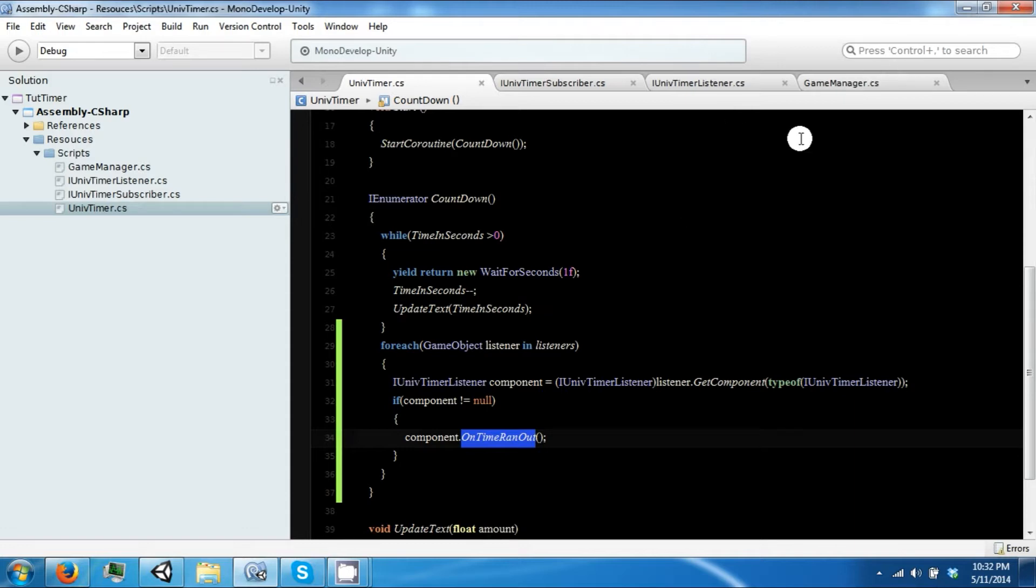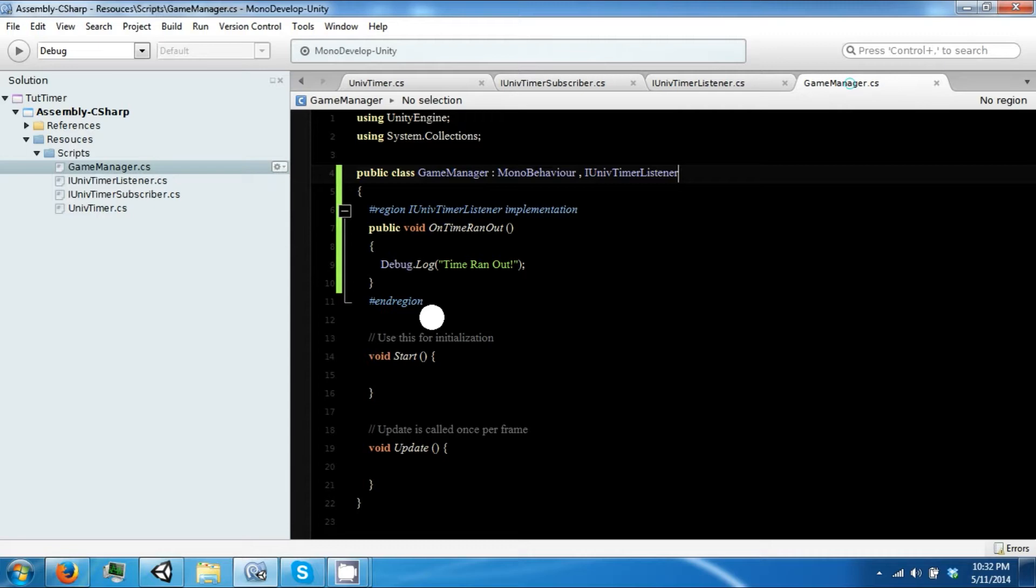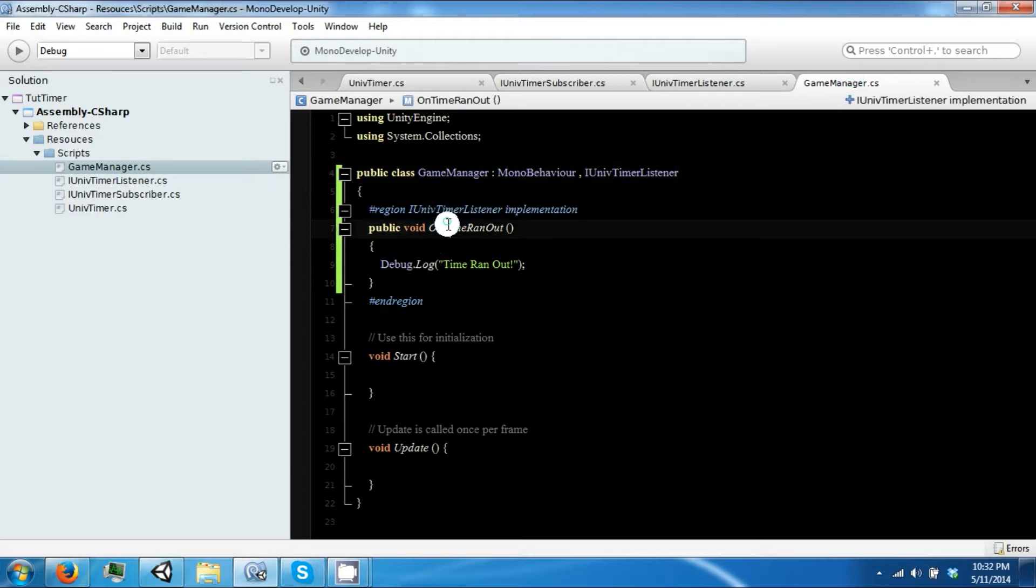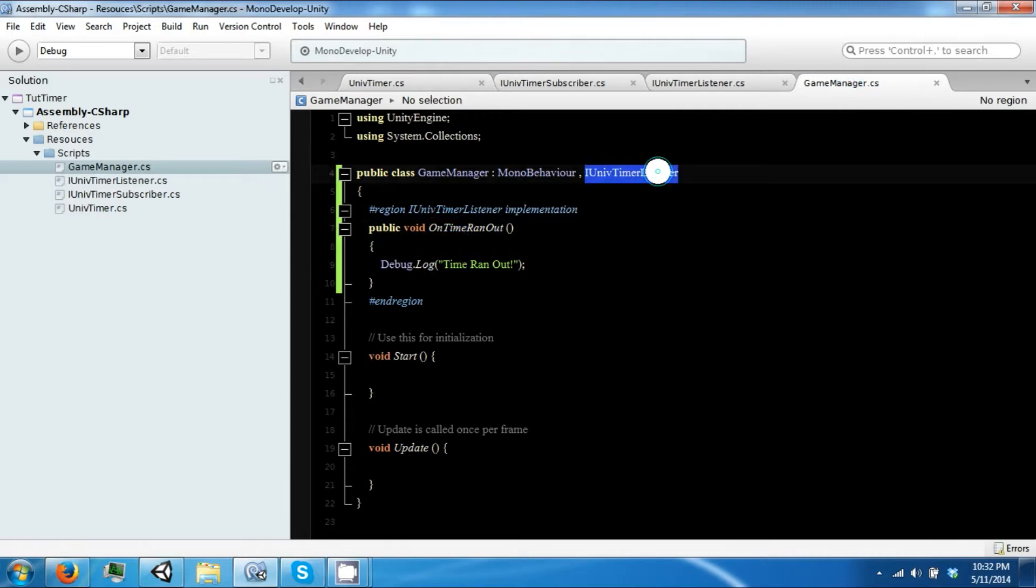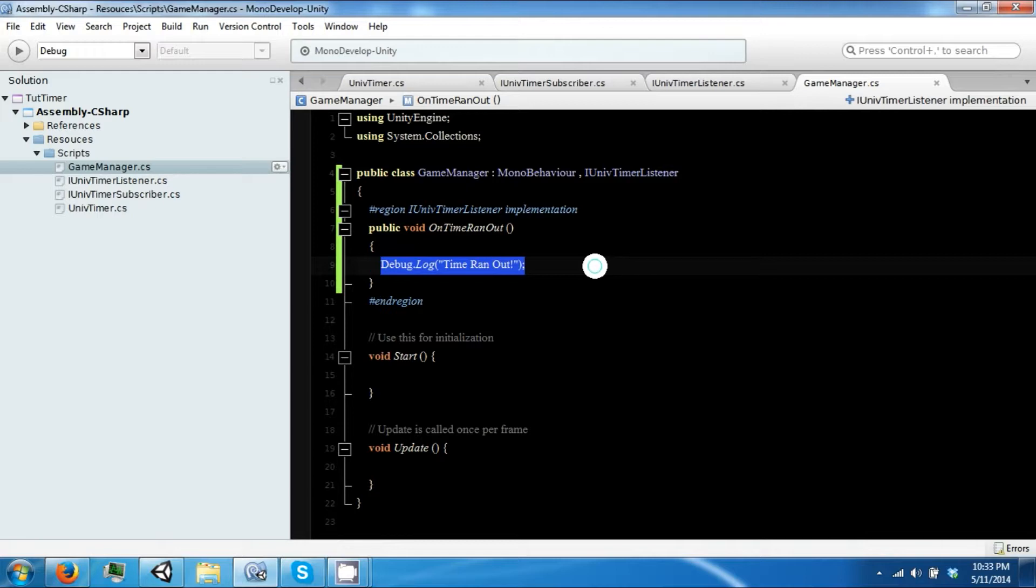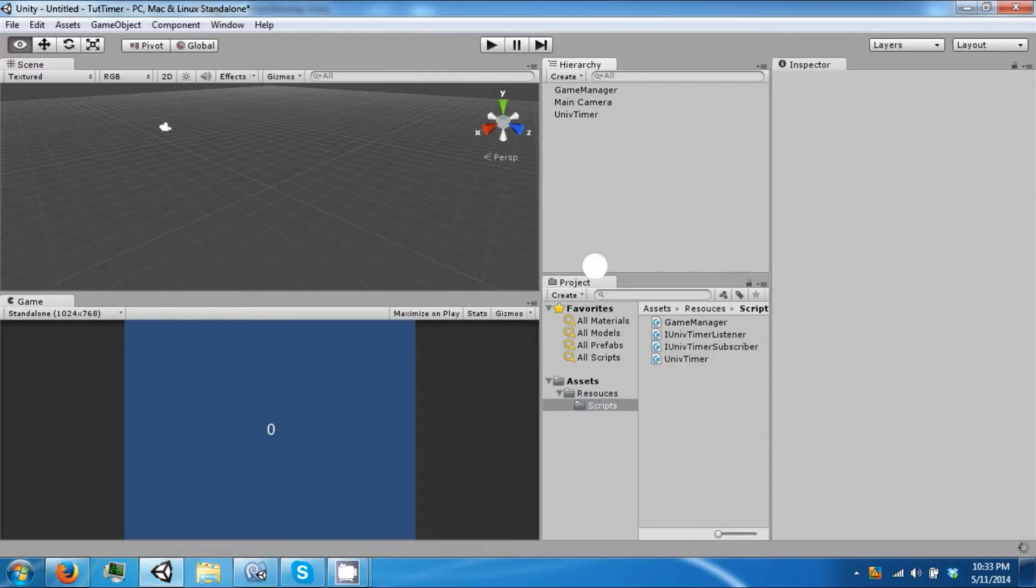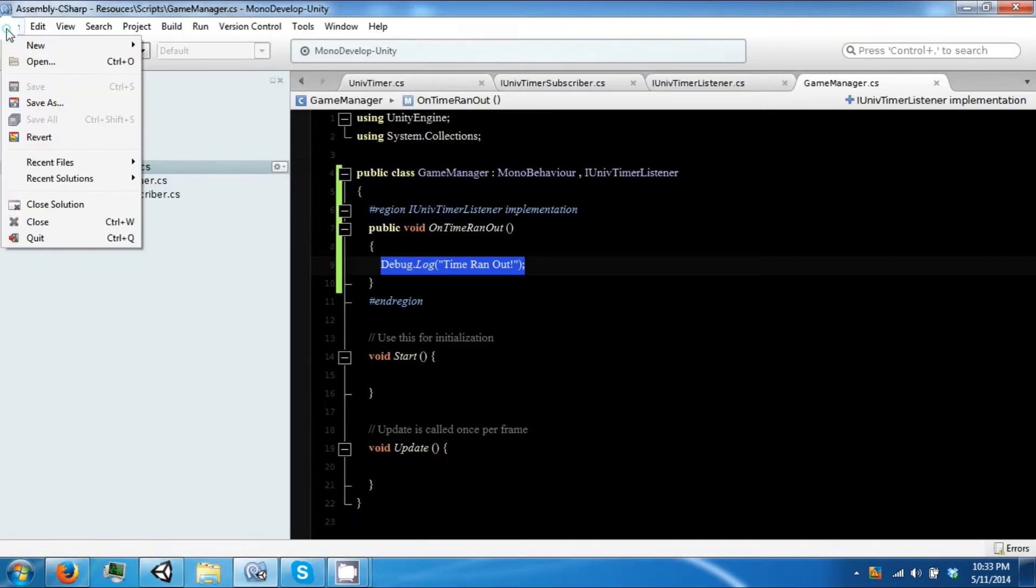So the reason you want to do this is that we can change the implementation of this however we want on any object that inherits or uses this interface. So on another object it could use it entirely differently than just printing out this debug log. Make sure everything's saved.